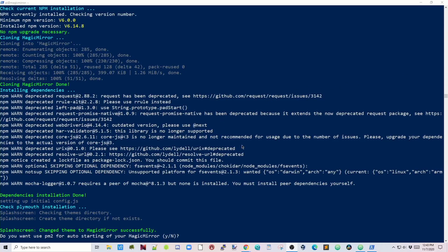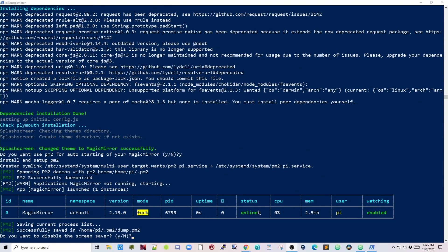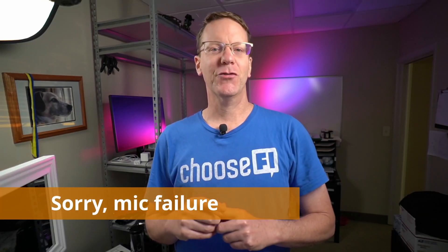After a very long time, you'll get here. Do you want to use PM2 for auto starting of your magicmirror? Y and then Enter. Next we want to disable the screensaver. Here you can see that it's online now, the server. We're going to press Y. So now we're done setting up magicmirror.